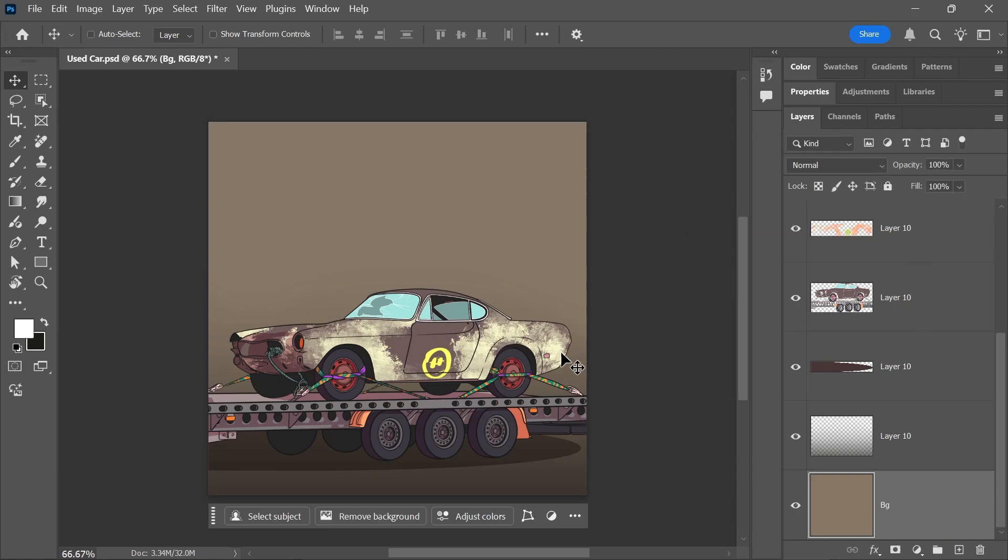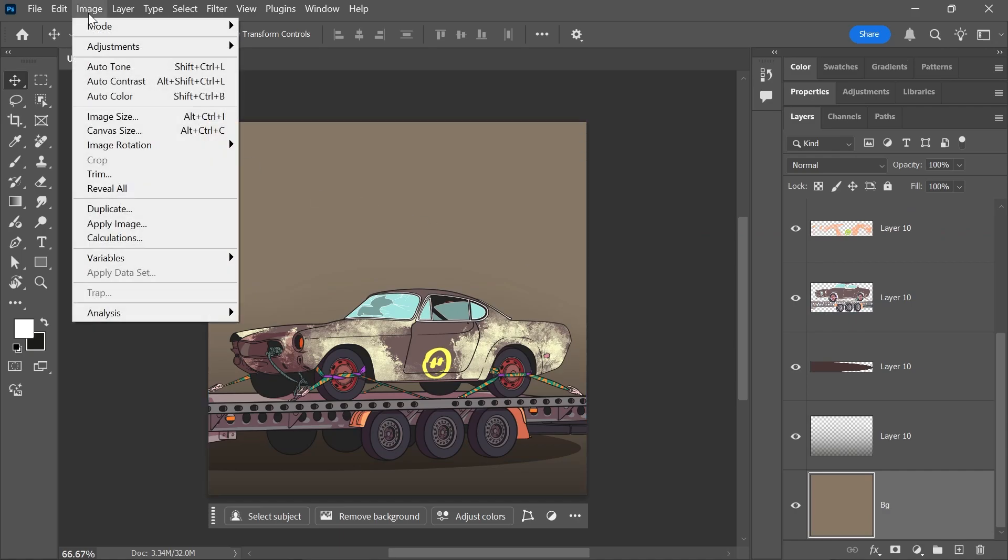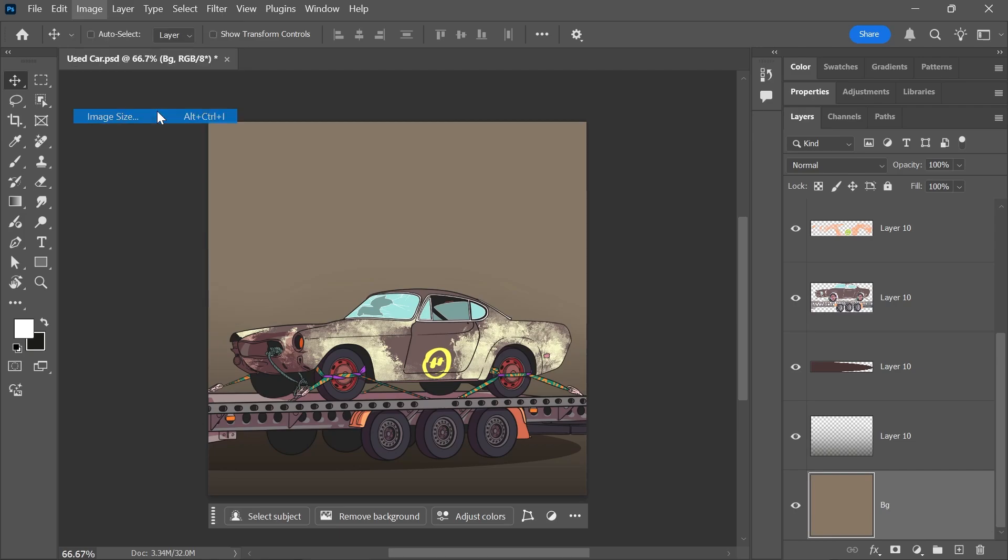Also, make sure your document dimensions are not too big, as some filters don't support very large dimensions. Go to Image, Image Size, and reduce the pixel dimensions of both the width and height to less than 30,000 pixels.